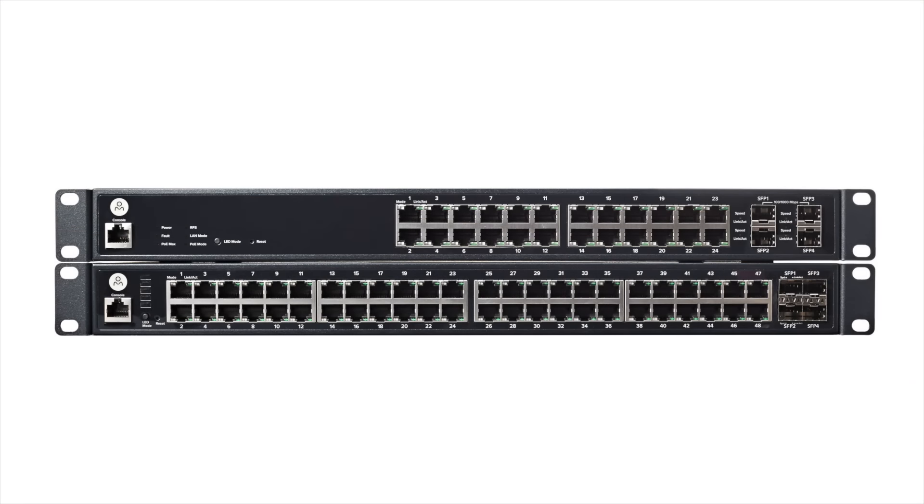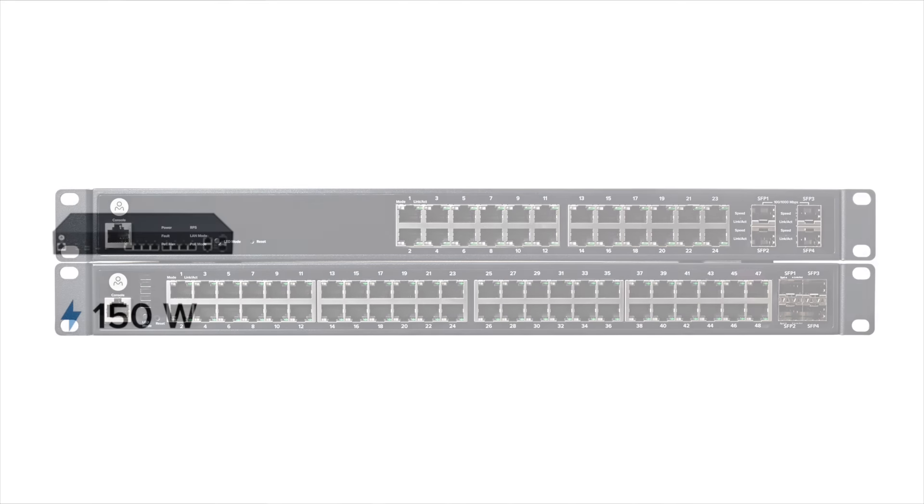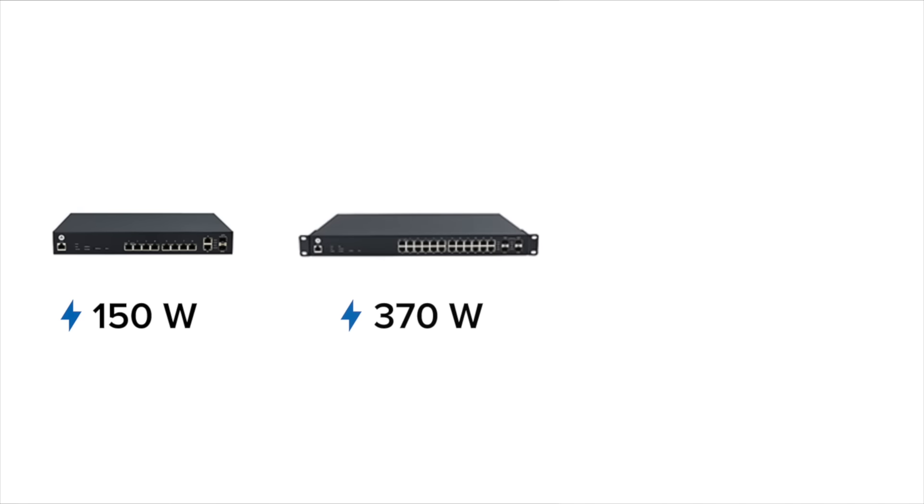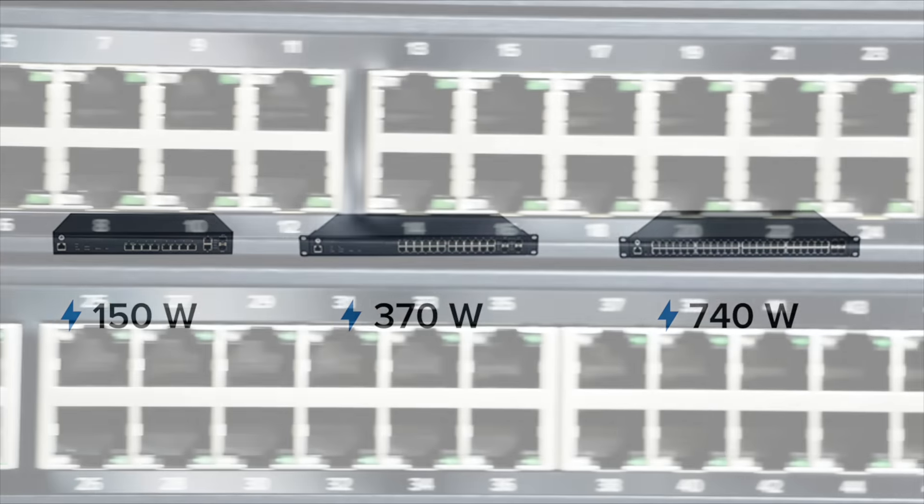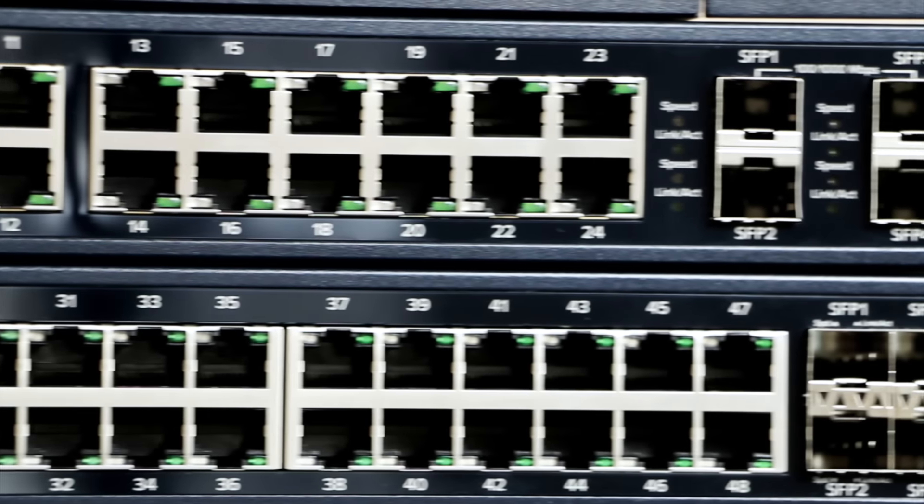The S24 and S48 include 24 and 48 Gigabit Ethernet PoE Plus ports along with 4 SFP slots. Every model has a generous PoE budget to power all kinds of PoE or PoE Plus devices, including access points, cameras, phones, and more.